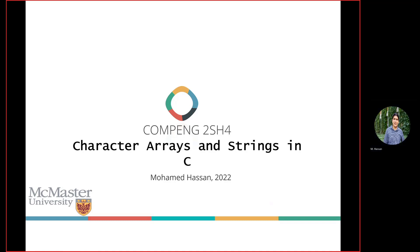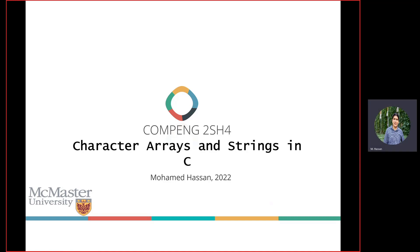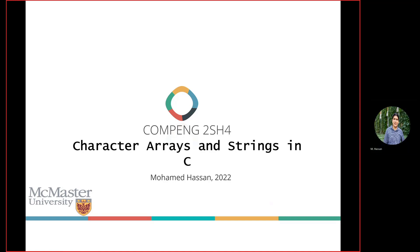So far we have covered arrays in pretty good coverage except one topic related to arrays, especially in C. In other programming languages, this topic isn't as relevant because most languages have an inherent type called string. In C, we don't have an inherent type called string, so we build it ourselves. Strings are nothing other than arrays of characters — you put letters beside each other and they make a string.